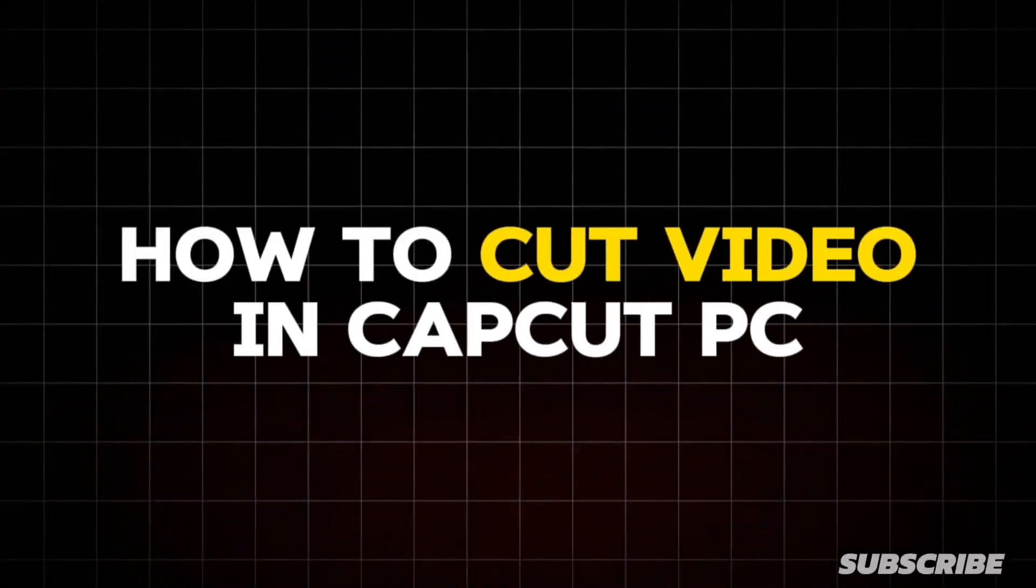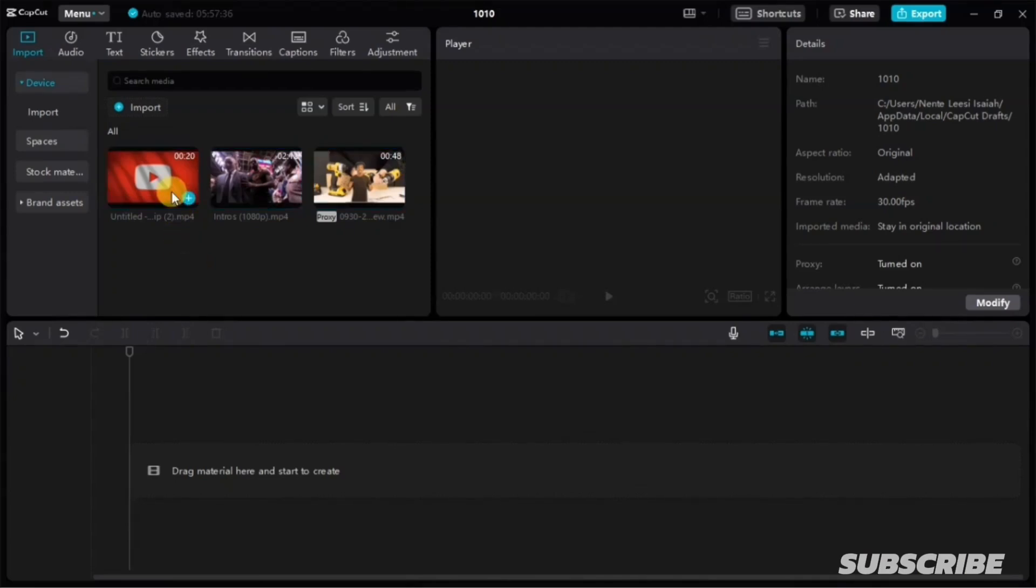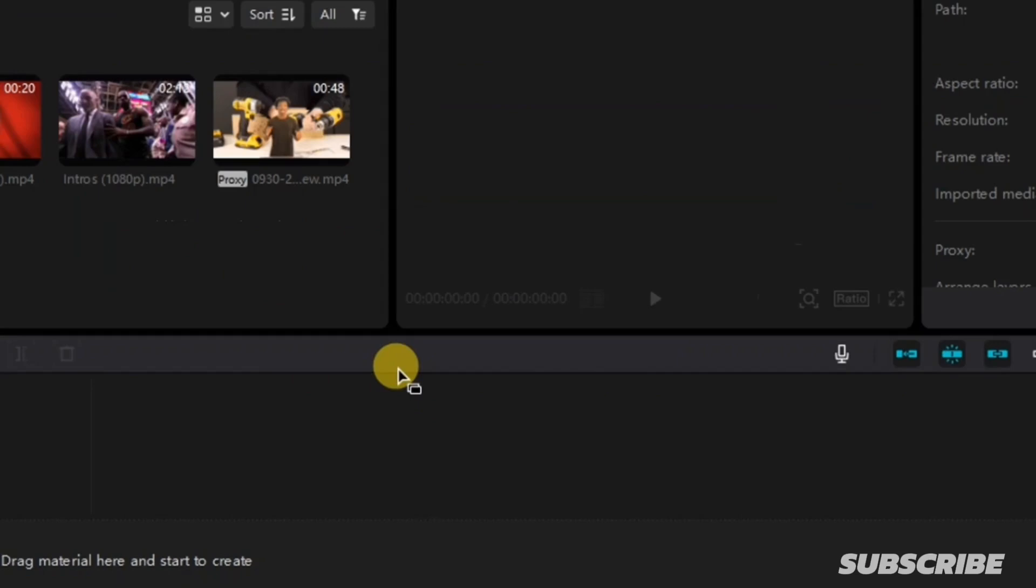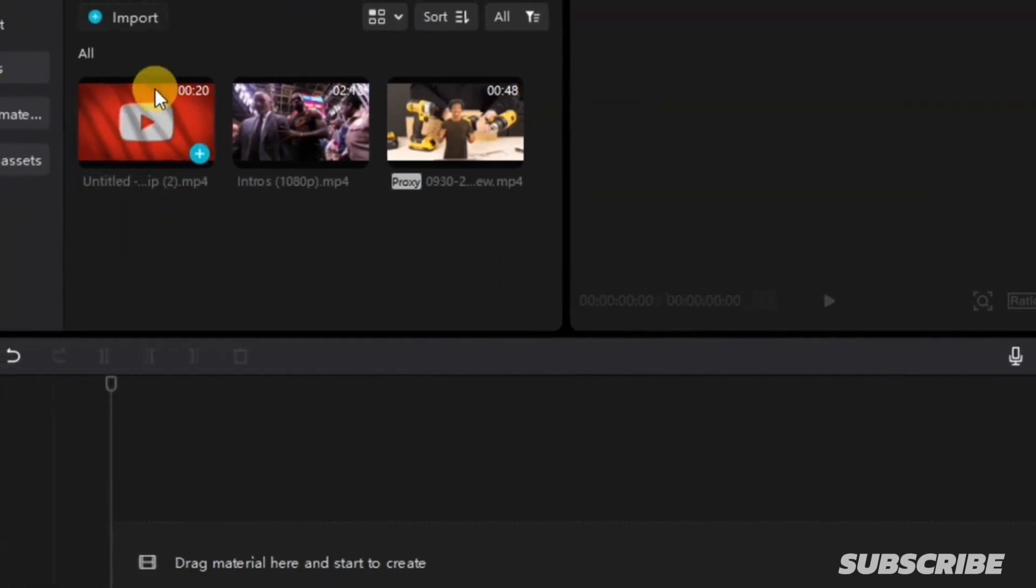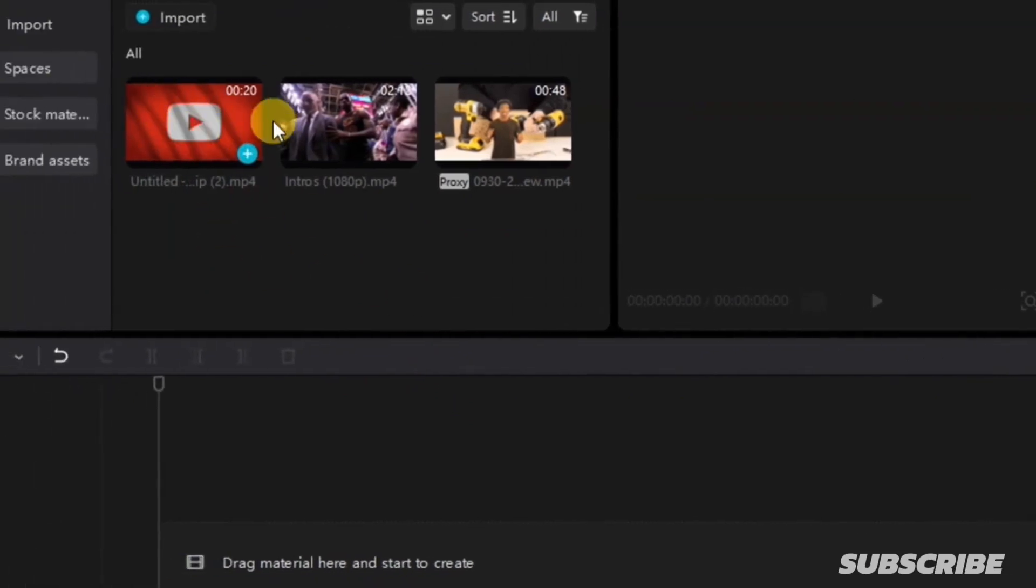Now let's talk about how to cut video in CapCut. To add your video to your timeline, simply go up to this place here and select any video you want to add. You can either do this using two options.